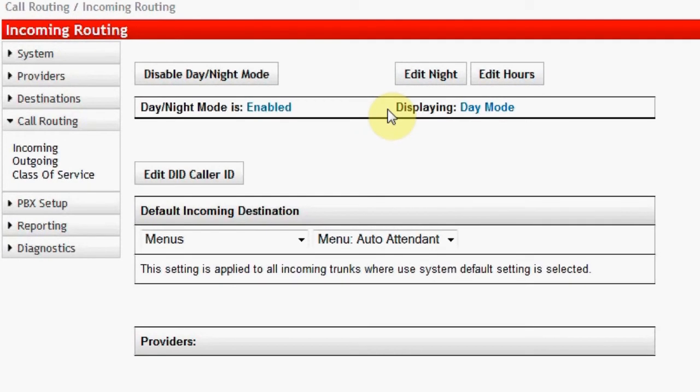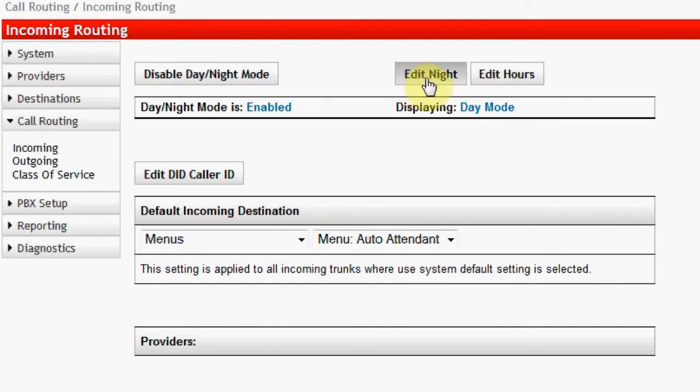Otherwise, the system can process incoming call routing with great efficiency and automation choices using schedules or a fixed path. When Enable Day-Night Mode is selected, two additional buttons appear: Edit Night and Edit Hours.